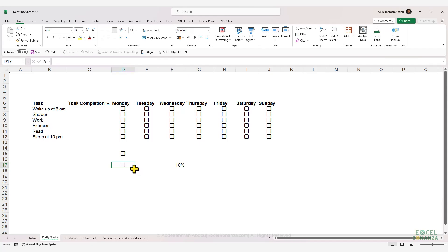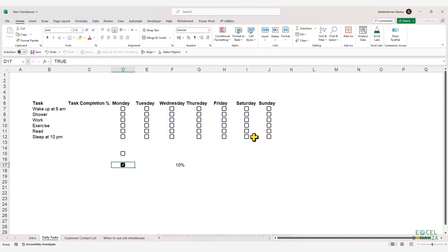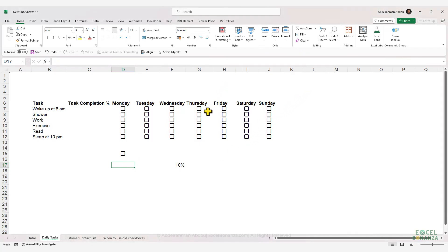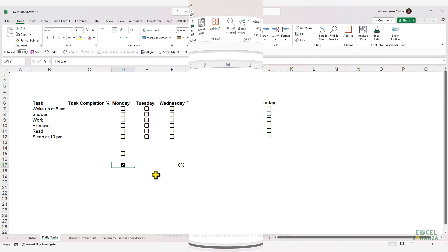The checkbox will exit ghost mode as soon as you check it again, because now the cell containing the checkbox has a value. You can completely remove the checkbox by selecting the cell and going to Clear, then choosing Clear All — this will remove it entirely from the cell.